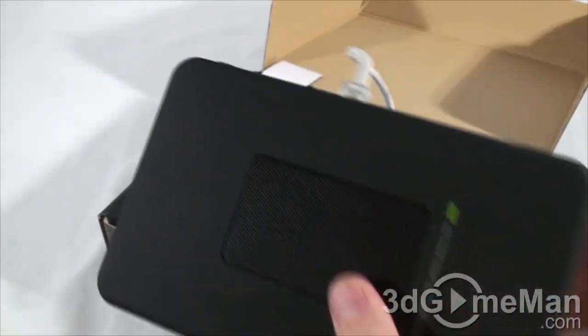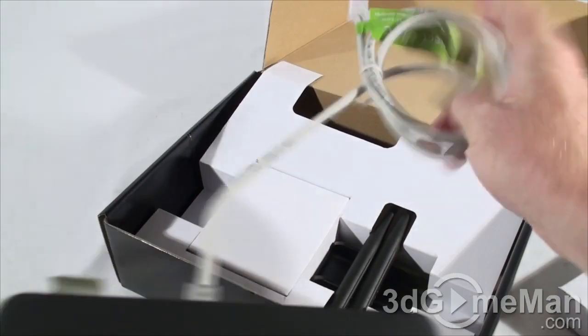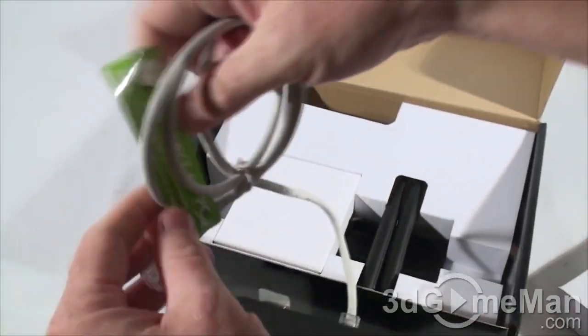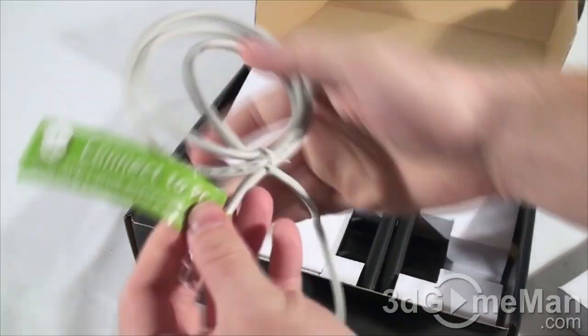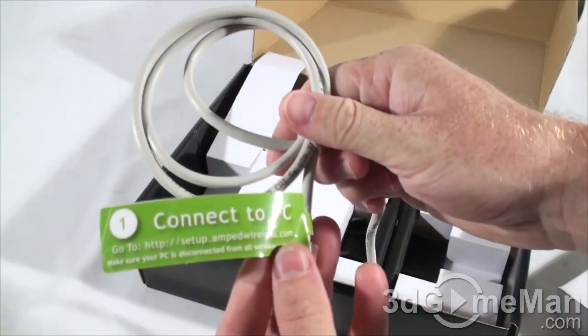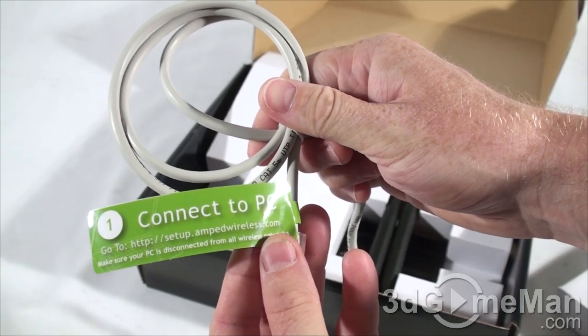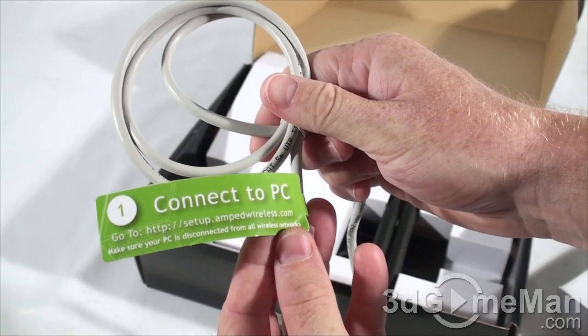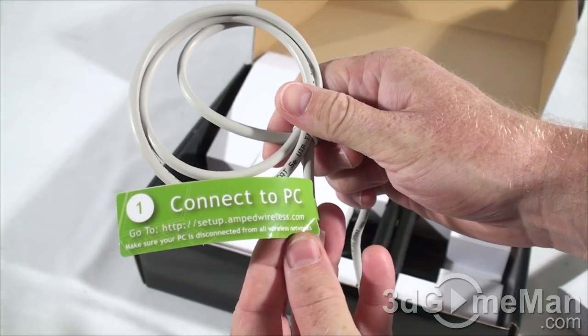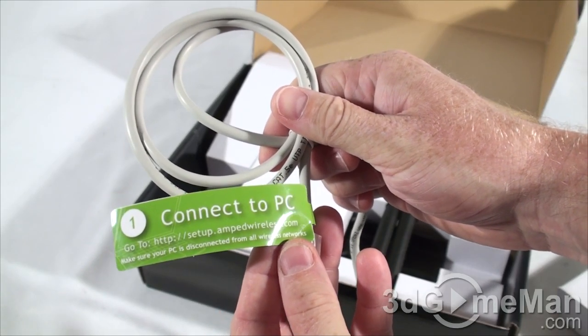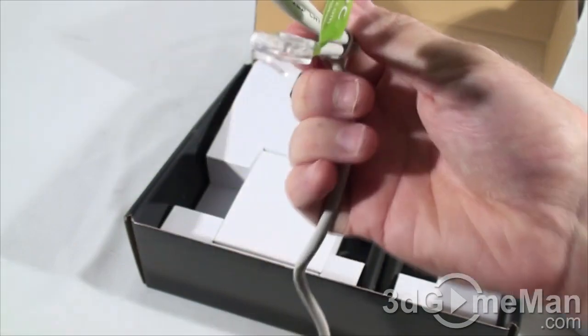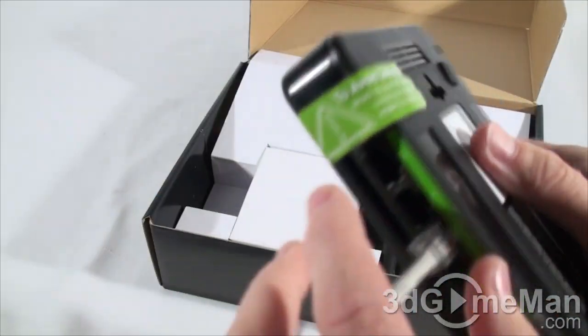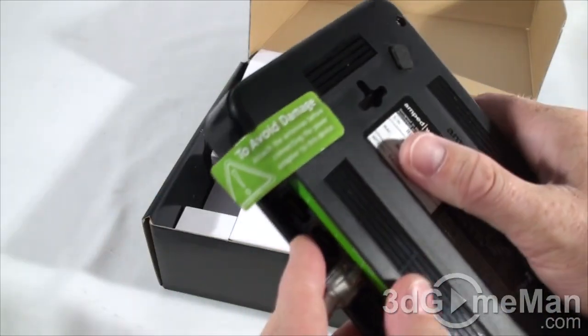They also have a cable attached to it that says connect to PC, go to setup.ampedwireless.com. Make sure your PC is disconnected from all wireless networks. On the back of the repeater they also have another warning here.